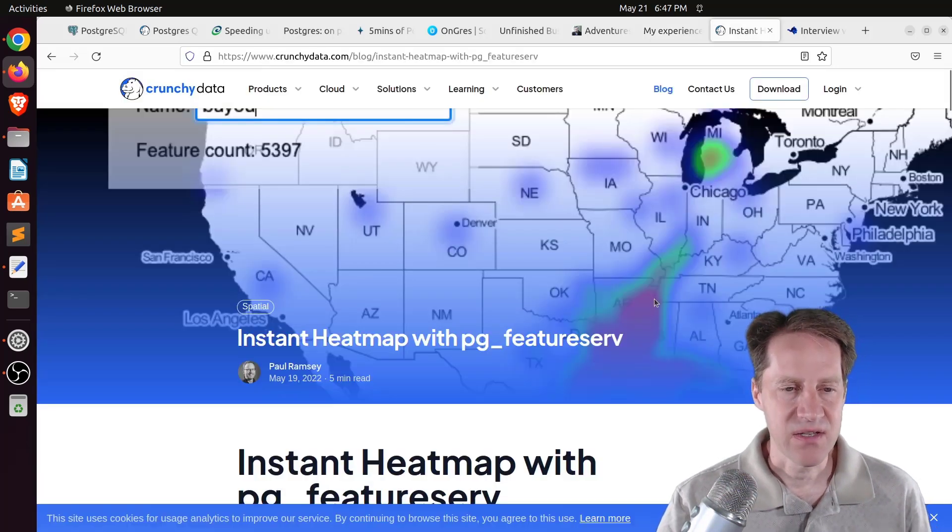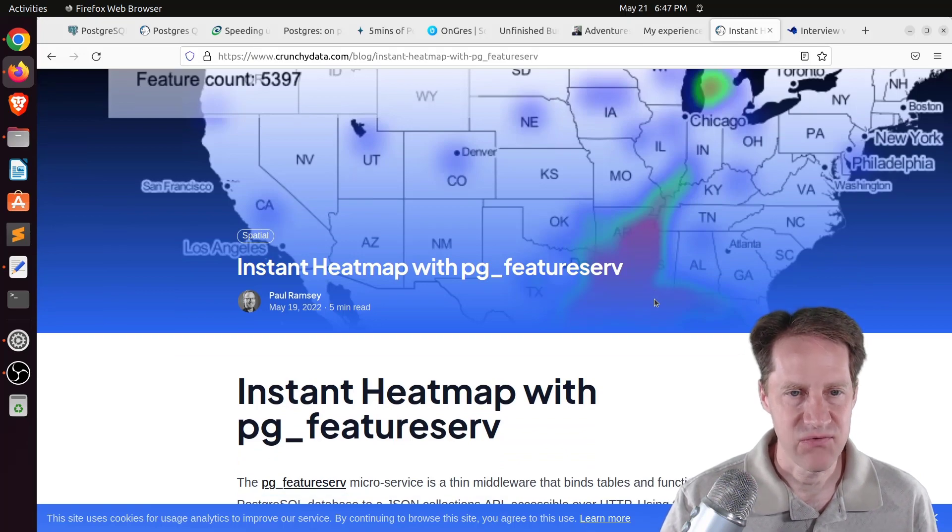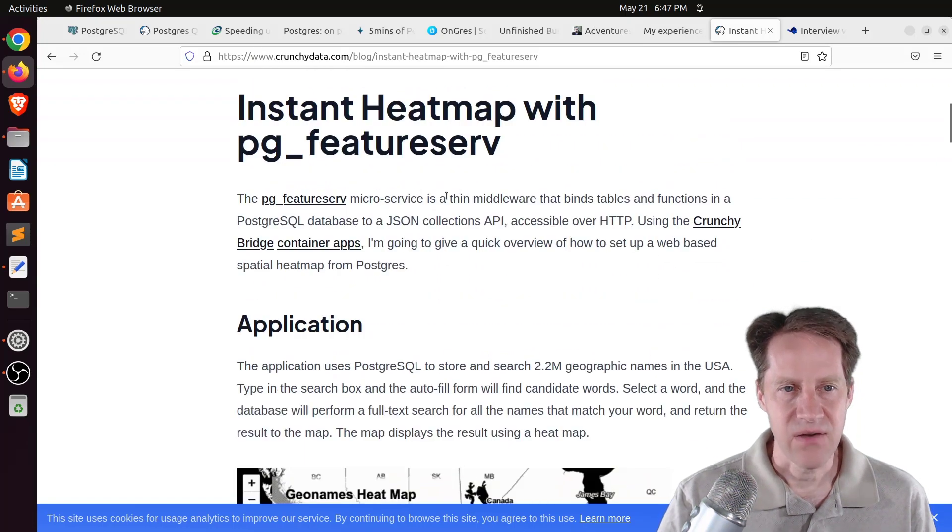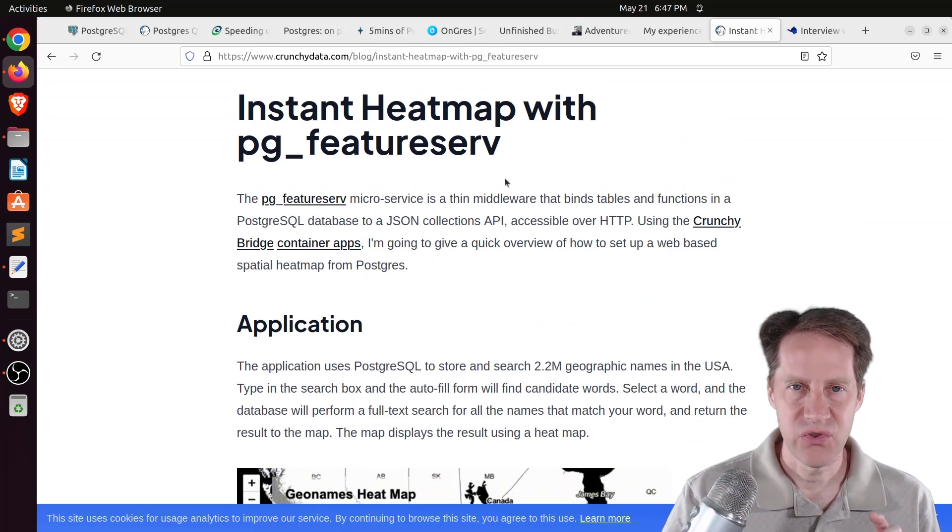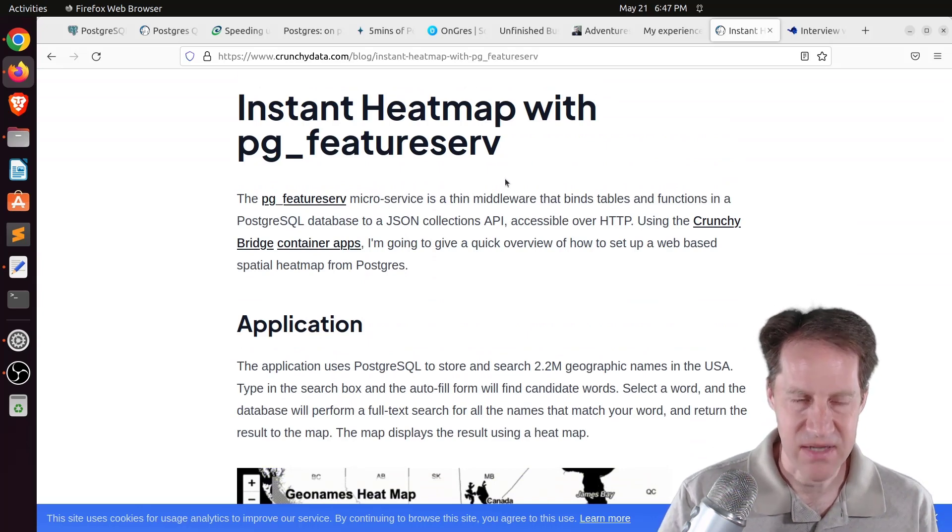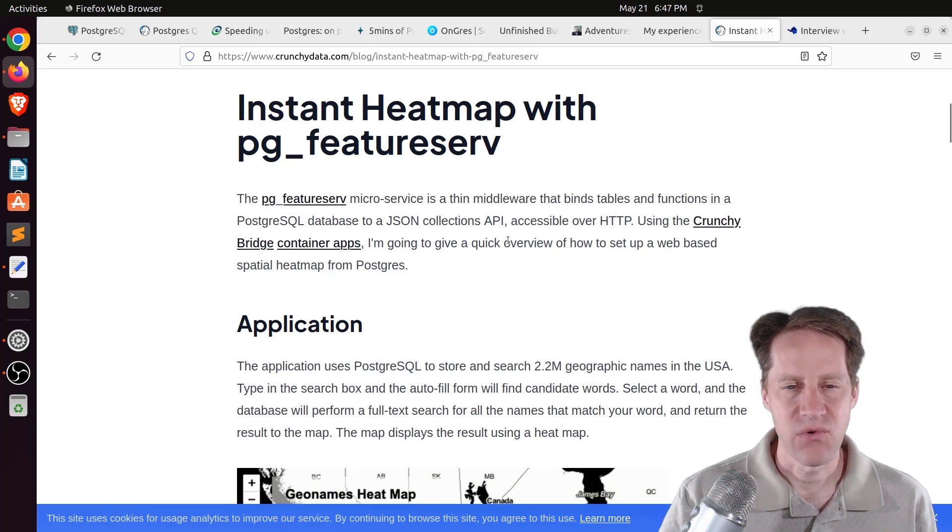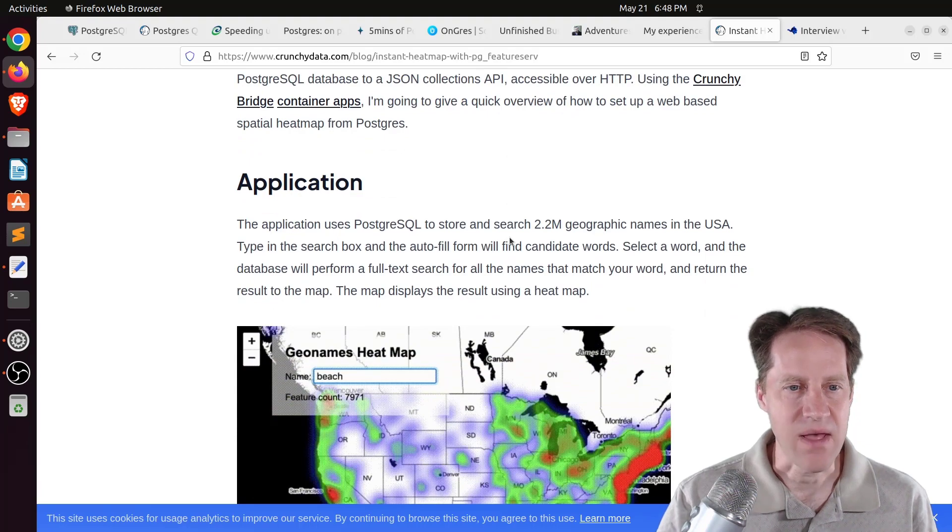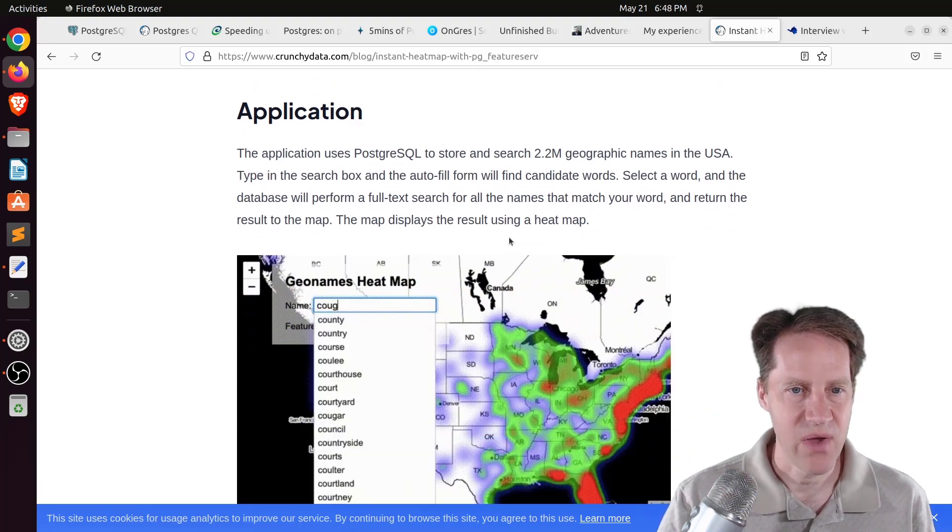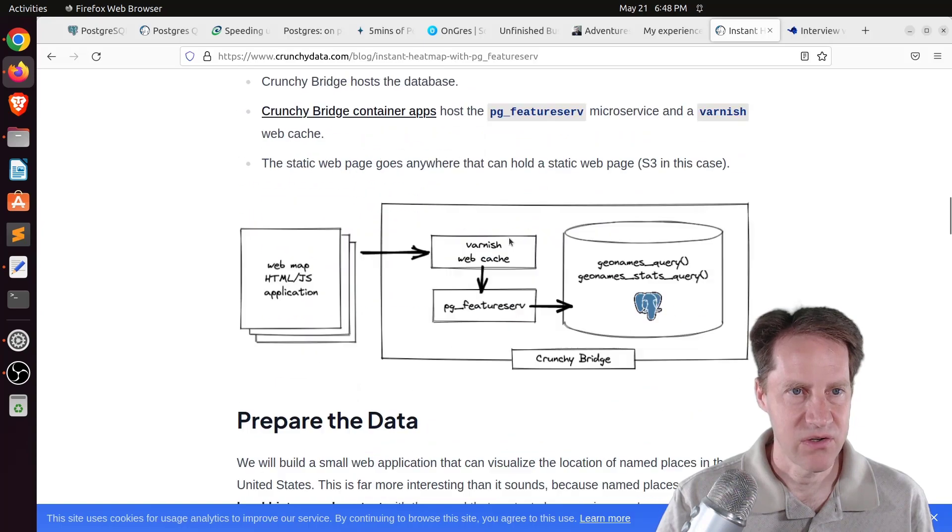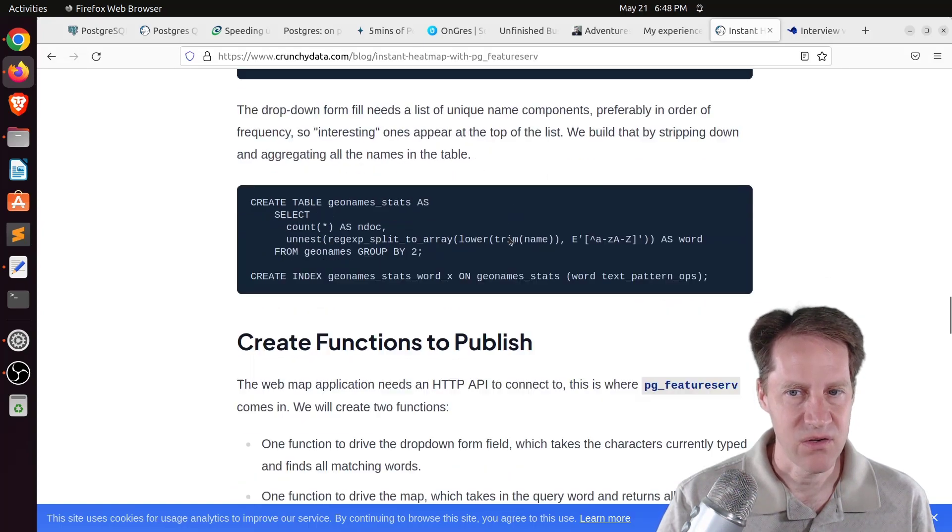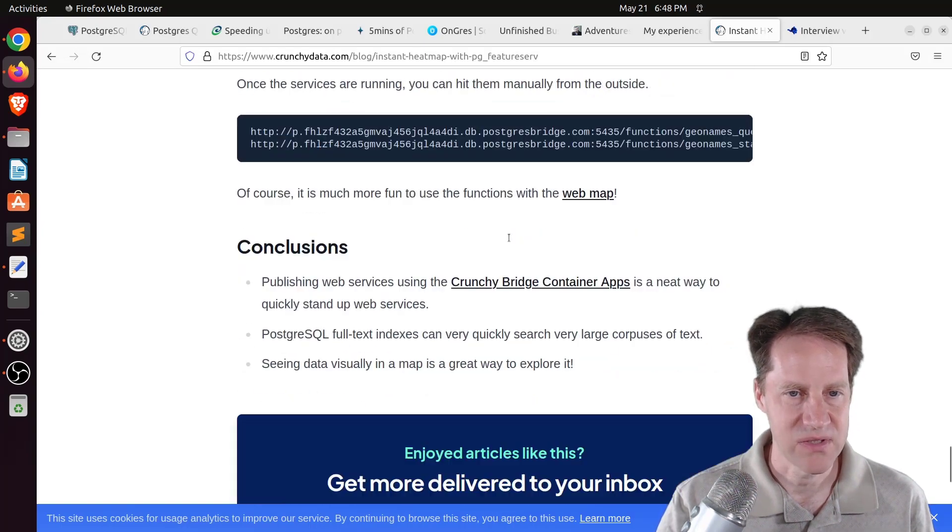Next piece of content, instant heat map with PG feature serve. This is from crunchydata.com. Now, this is a web service that allows you to access PostGIS and by extension Postgres data for rendering geographic information system information over the web. And this example, they're using it to do a heat map. So if you want to learn how they get it set up and working, you can definitely check out this blog post.